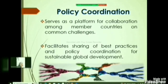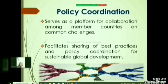Second: Policy Coordination. The OECD serves as a platform for member countries to collaborate on policy issues. By sharing best practices and coordinating policies, nations can address common challenges such as climate change,